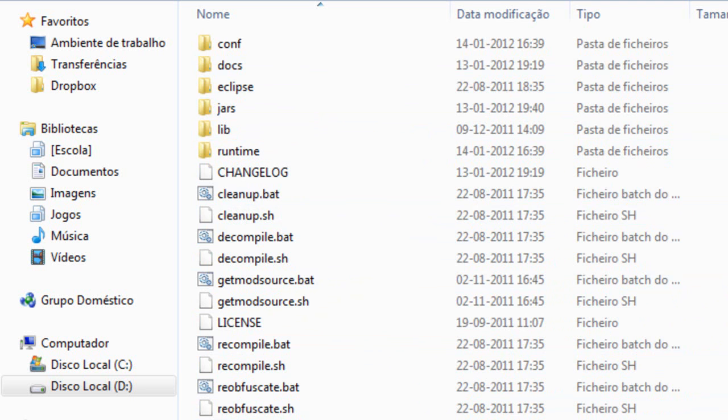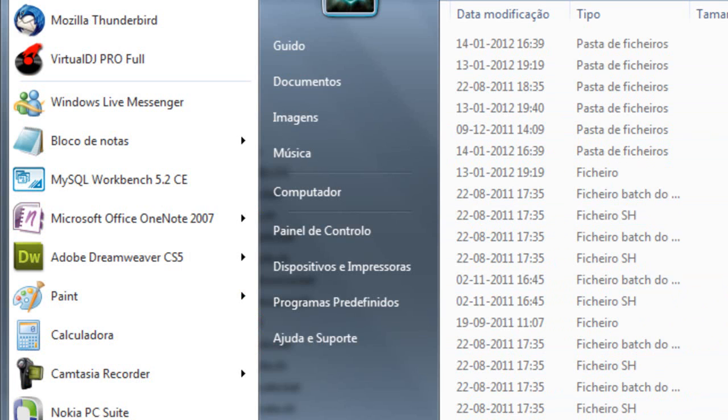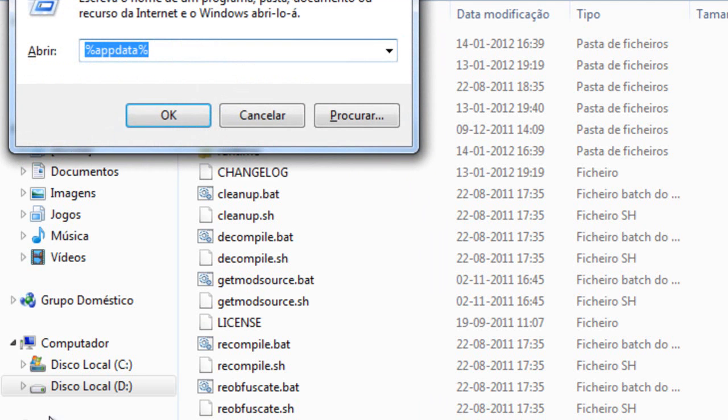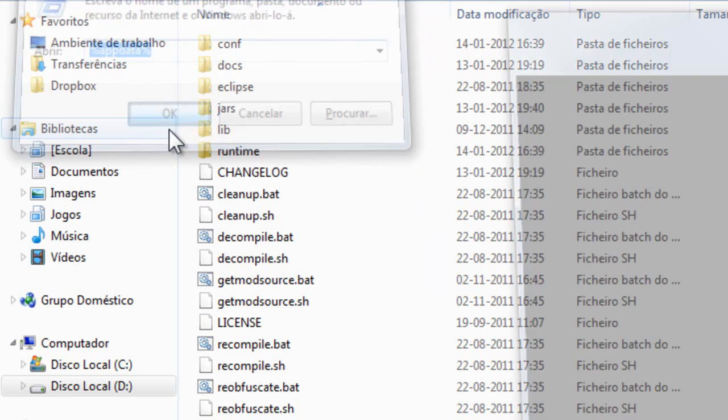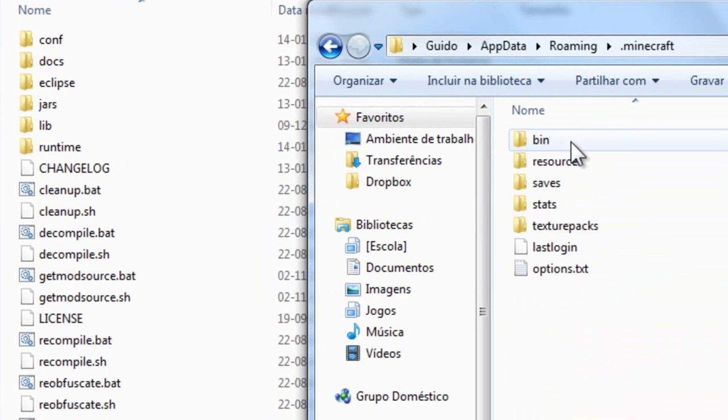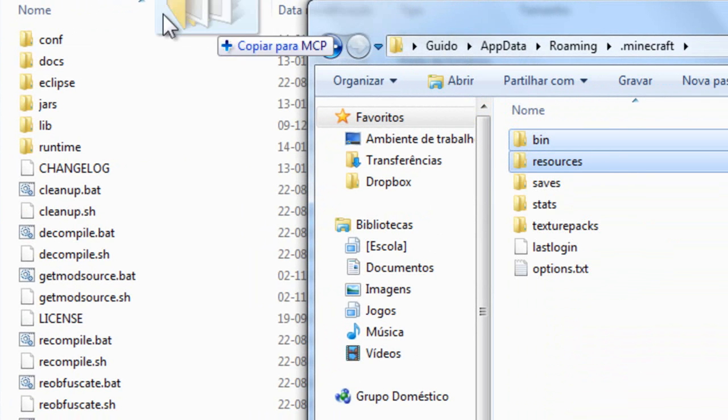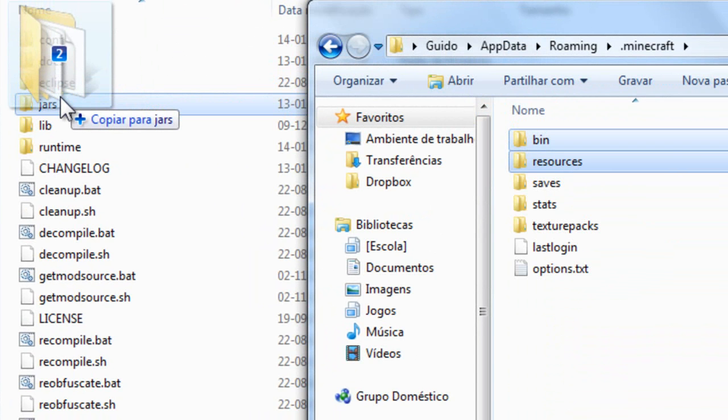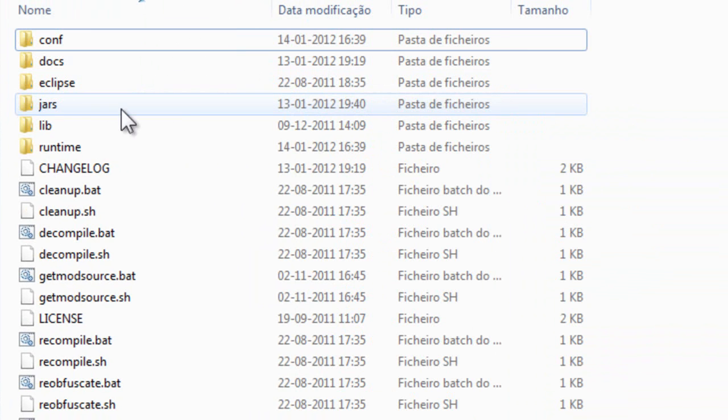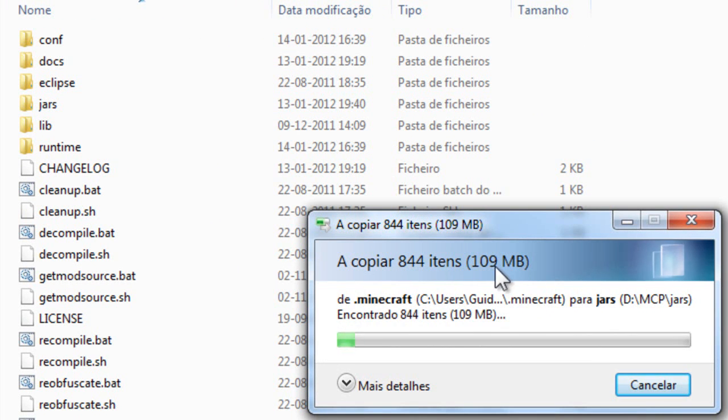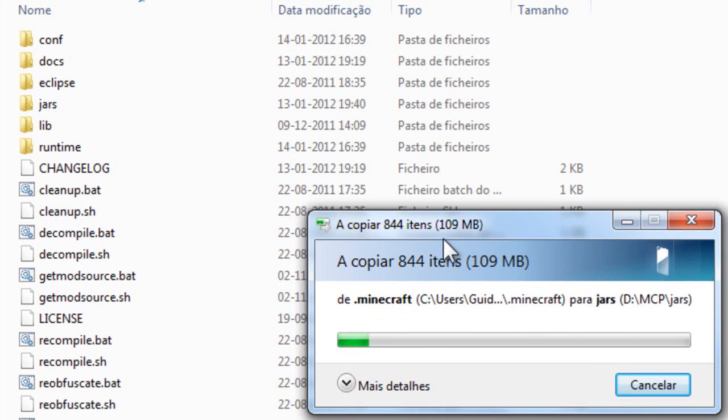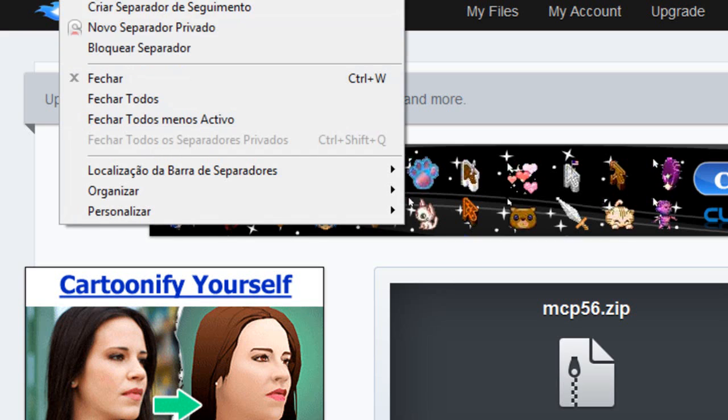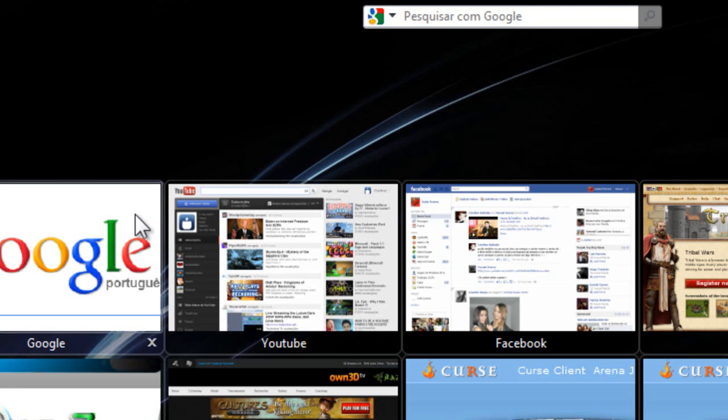All you need to do is go into your Minecraft folder, which is inside AppData, and copy the bin and resources folders. Paste them inside the jars folder of your MCP folder. It will take a bit because Minecraft is a little big.